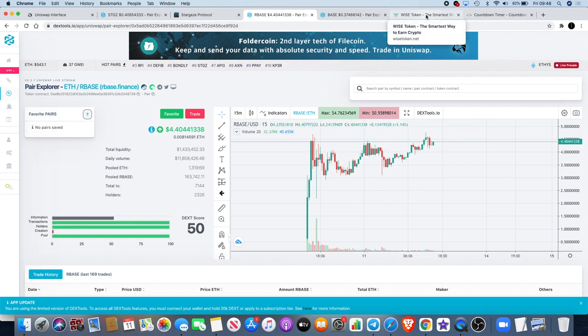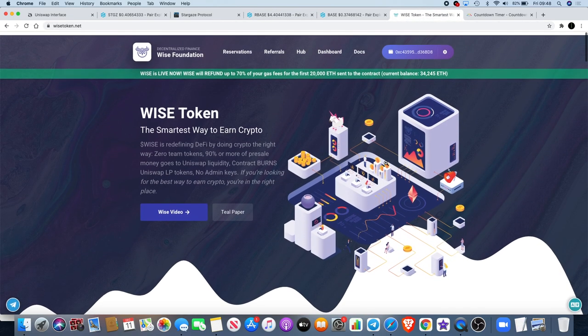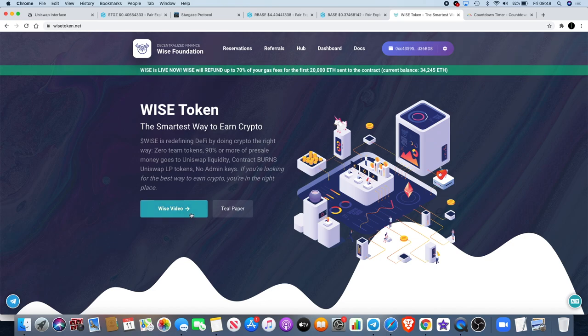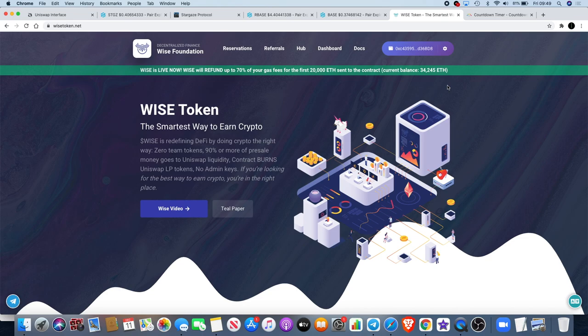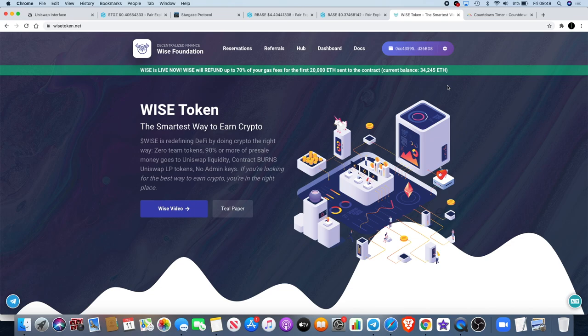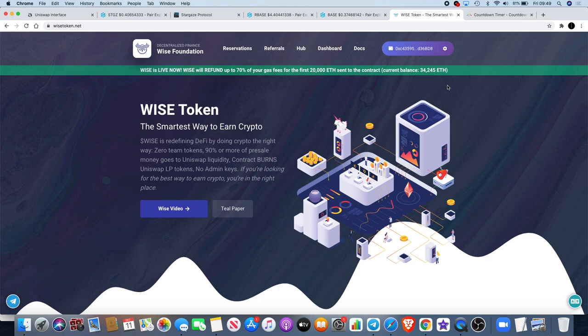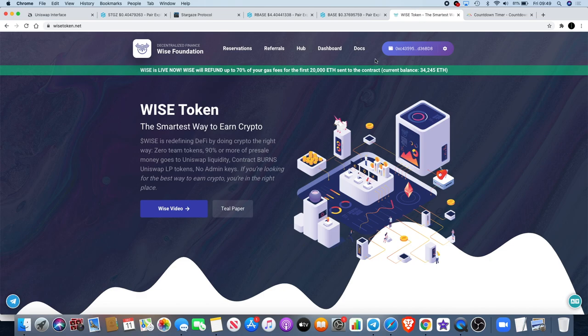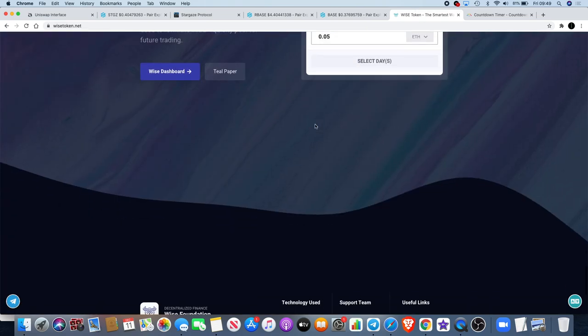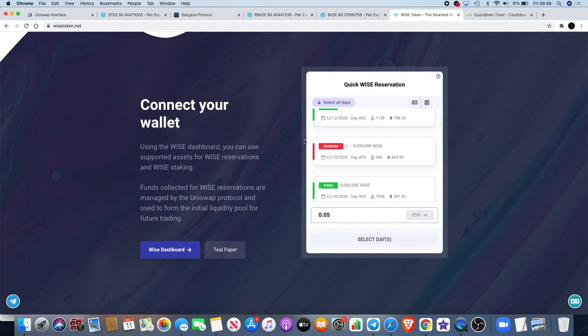Before we go - Wise token, of course. Keep letting you guys know about this. This is the biggest presale at the moment. They're up to 34,245 Ethereum - that's a lot. Let's work out how much that is in today's value. The Ethereum price is currently approximately $538, so 34,245 times 534... that's $18.286 million based on the current price of Ethereum. If Ethereum goes up, that's a lot more going into Wise token for liquidity.